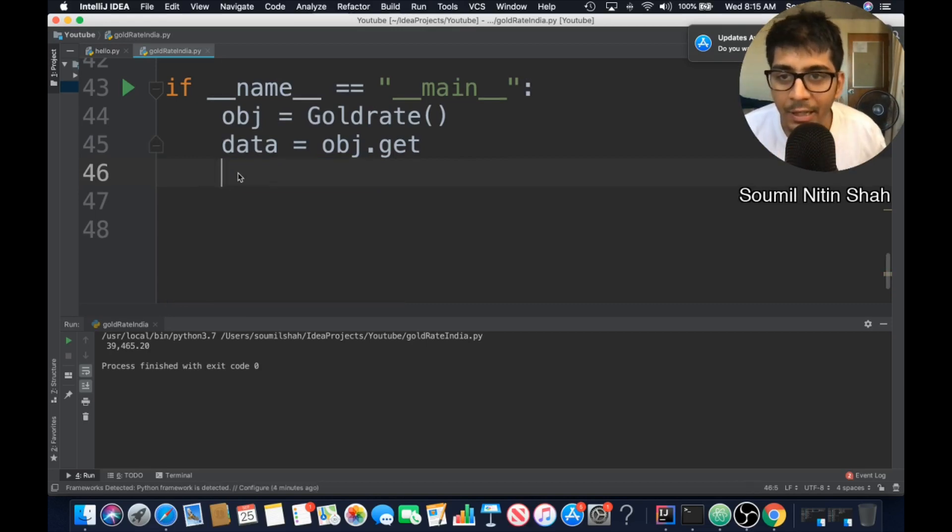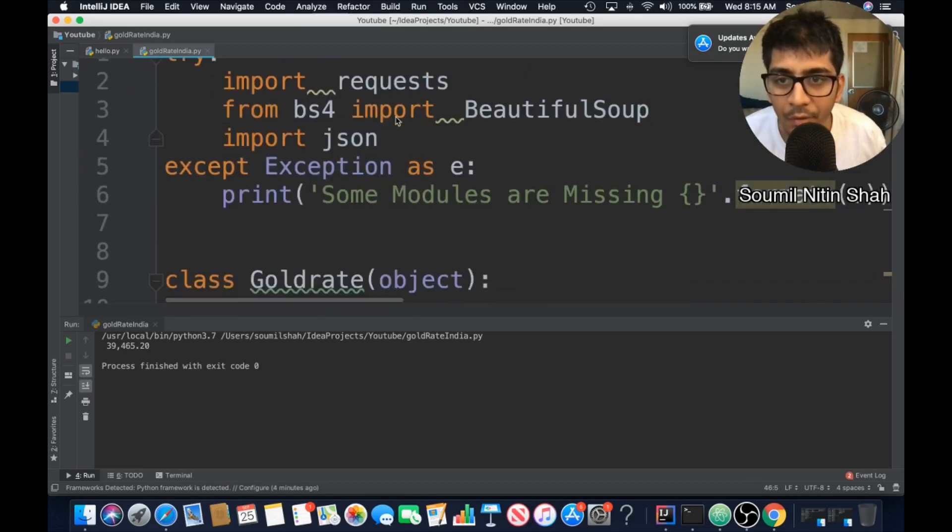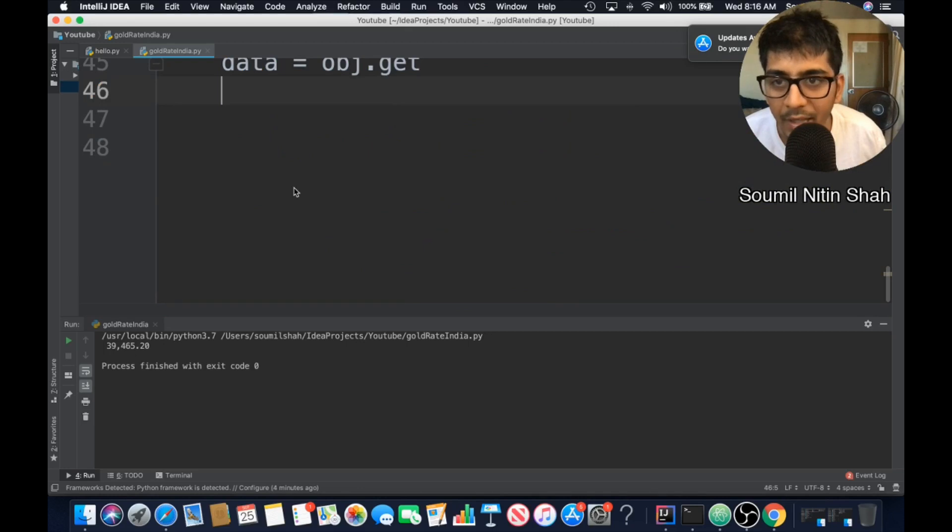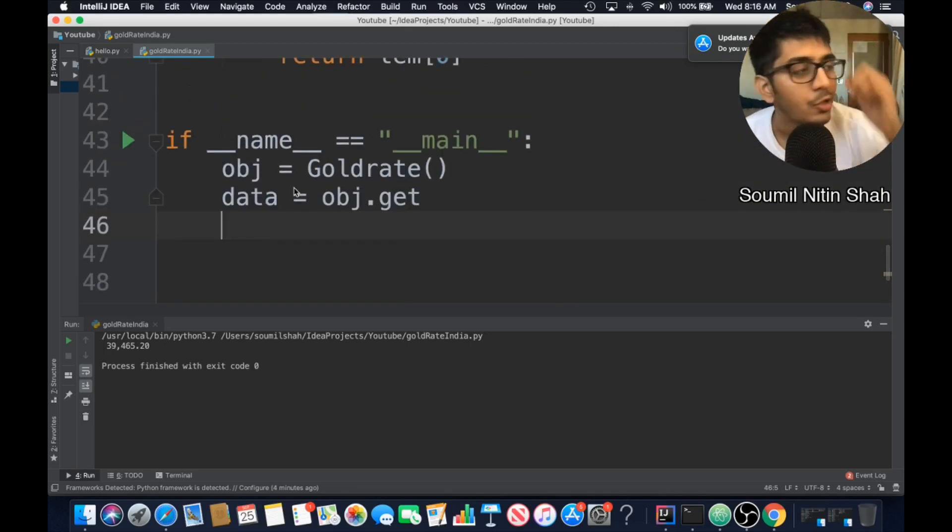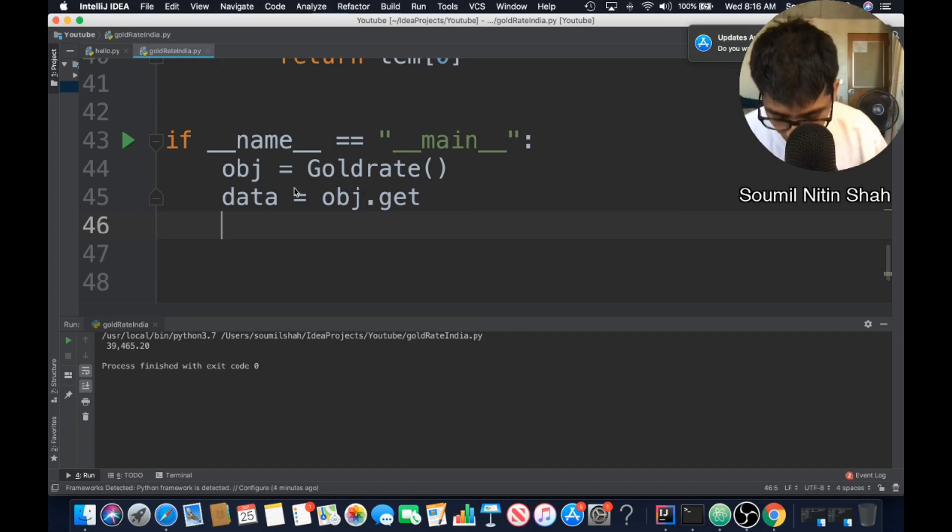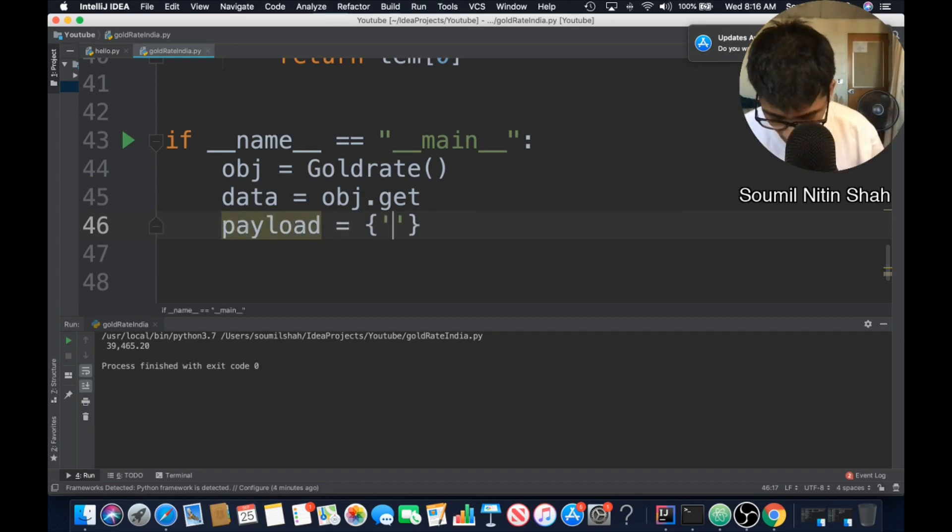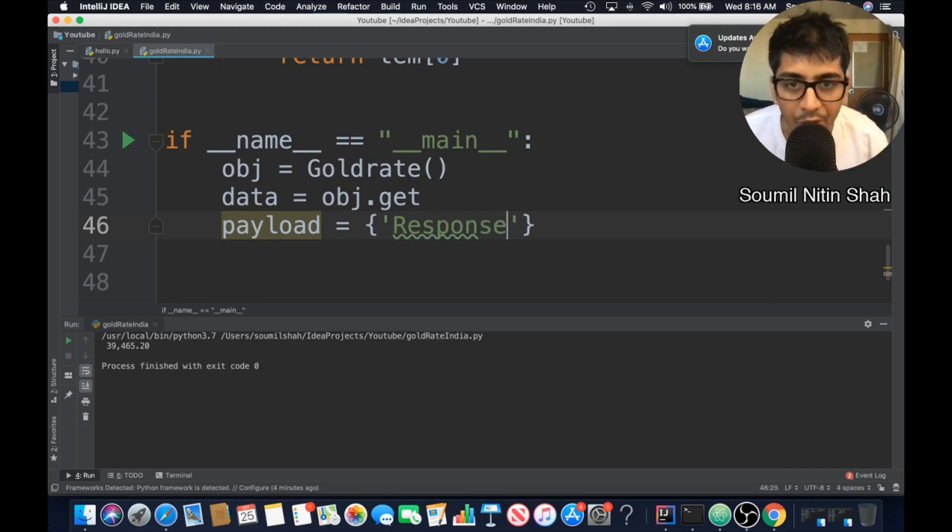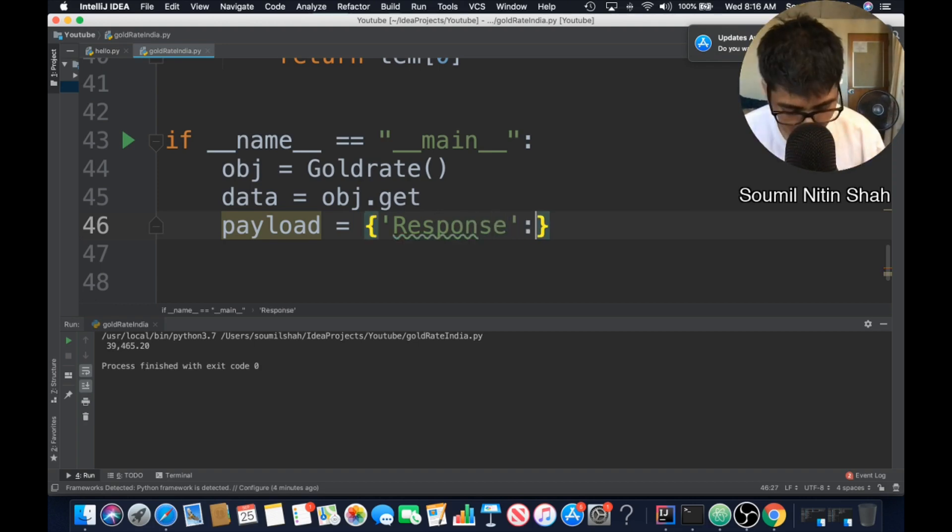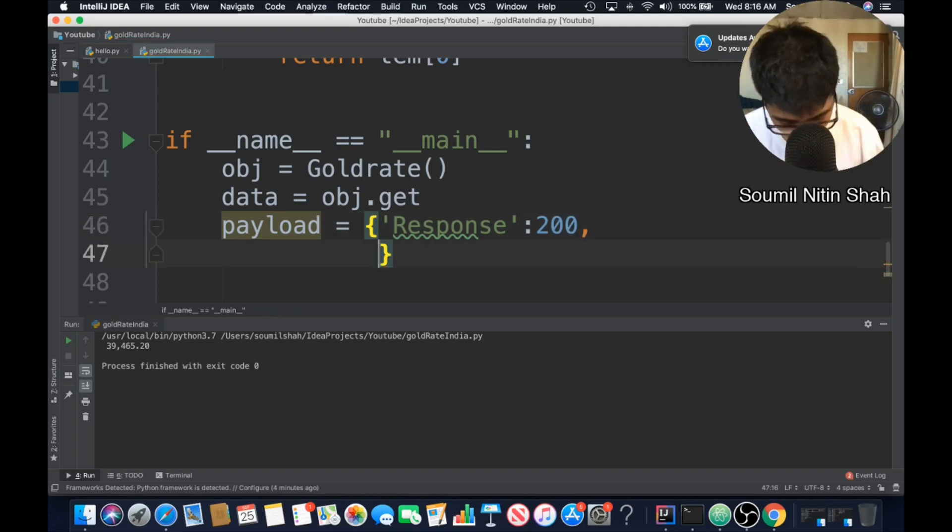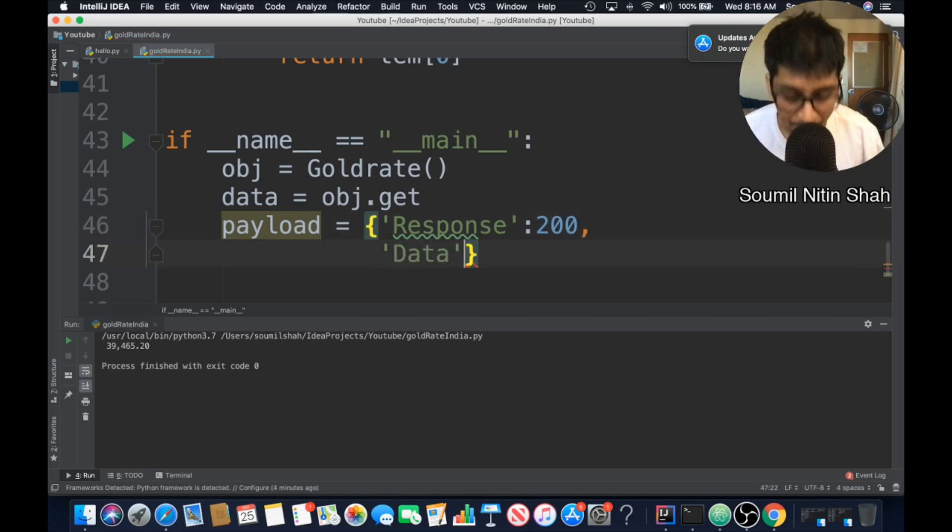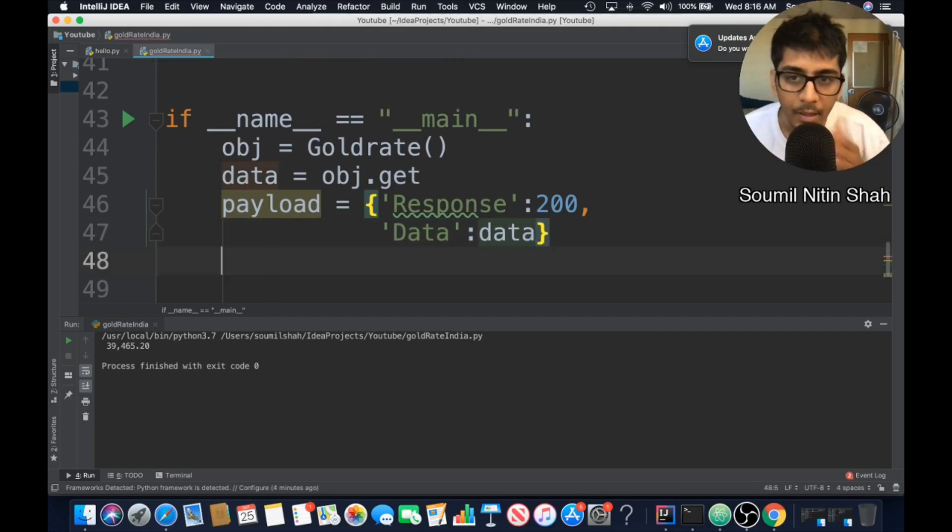So the very first thing that we need to do is first of all, import JSON, in order because I need to convert this data into JSON. Whenever you're dealing with web, it's always JSON data. So now let's define a payload. I'm going to say response 200. That means it's okay. And then I will say data, data.